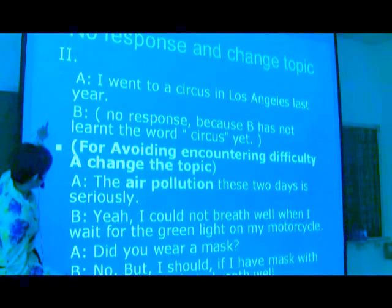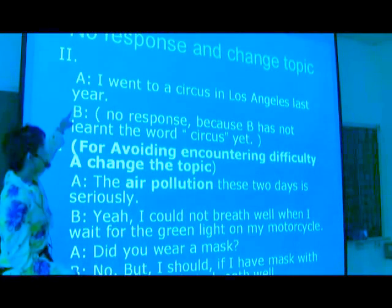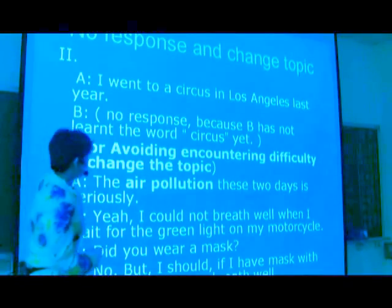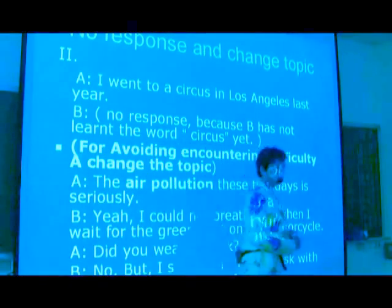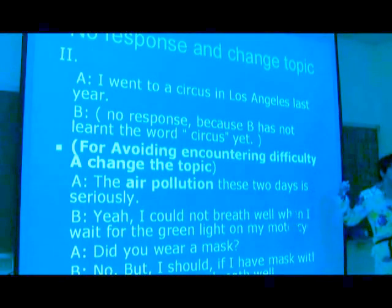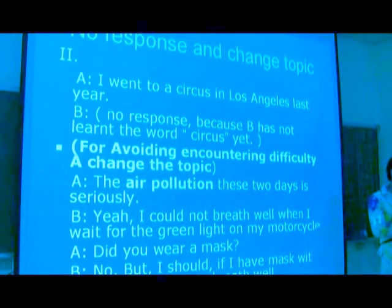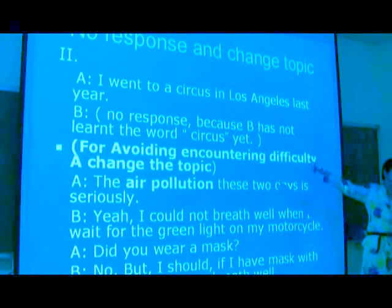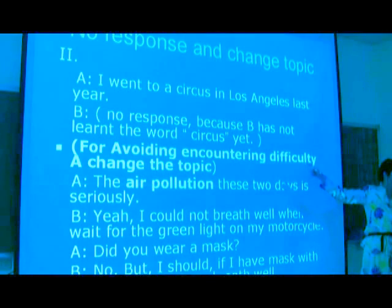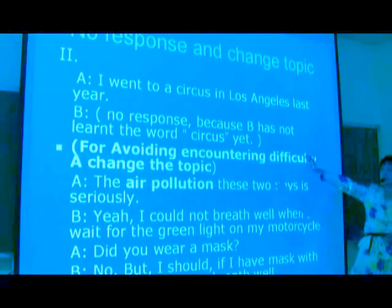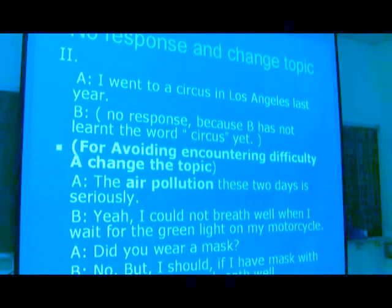Here is another example. A says, 'I went to a circus in Los Angeles last year.' B has no response for A. We can figure out that B is not interested in the topic about Los Angeles or circus, or he might not know what the circus is — he might have no idea about the meaning of circus. So B may not know any response.